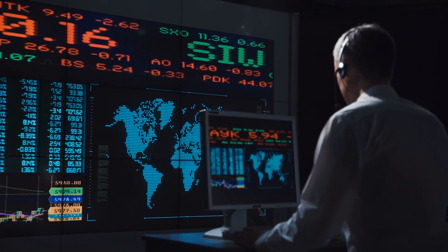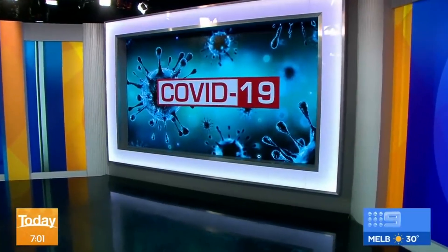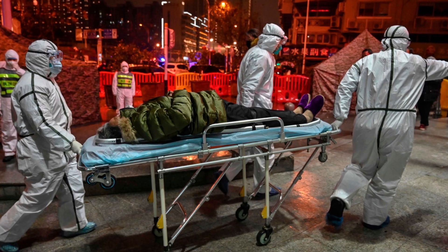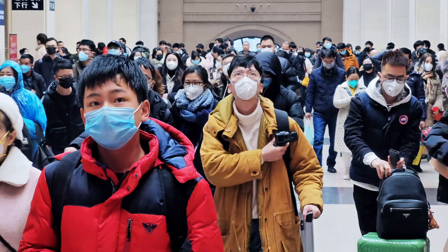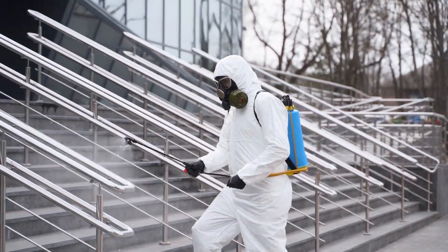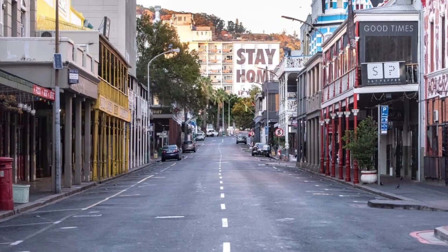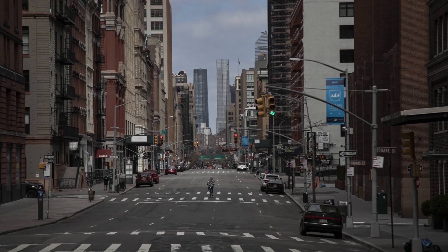In early January 2020, news came of an outbreak of a disease with flu-like symptoms in Wuhan, China. Two months later, the World Health Organization announced a global health crisis. In addition to the huge human cost, the pandemic brought about a devastating effect on the world economy.